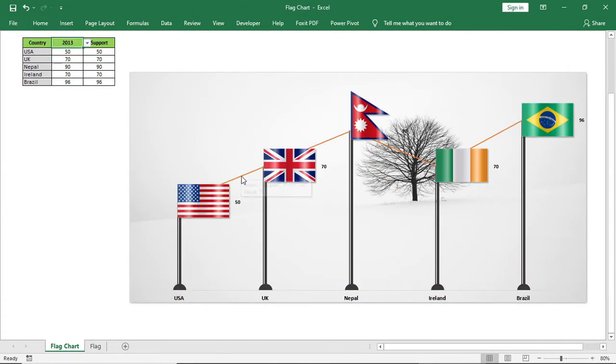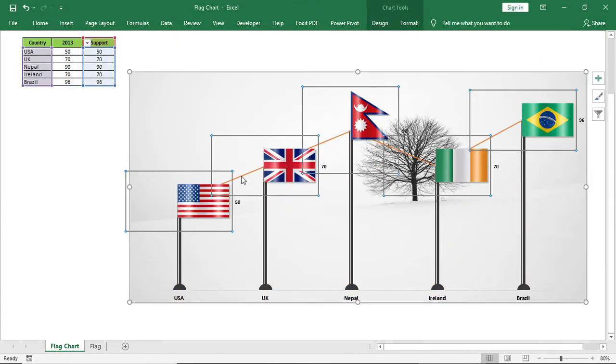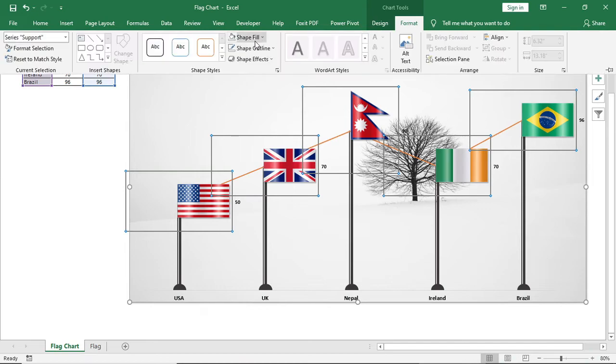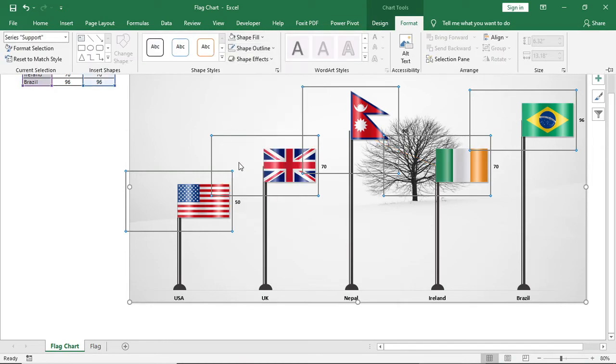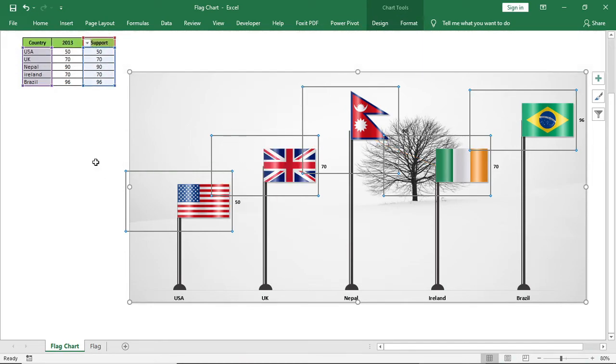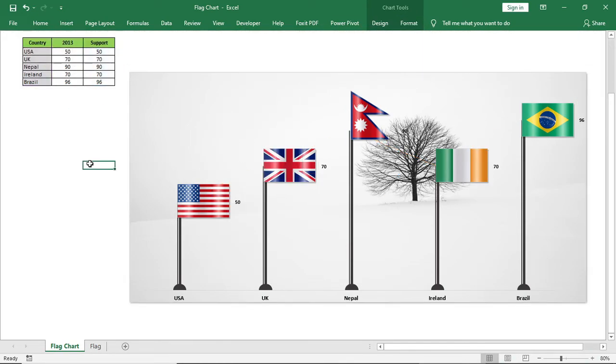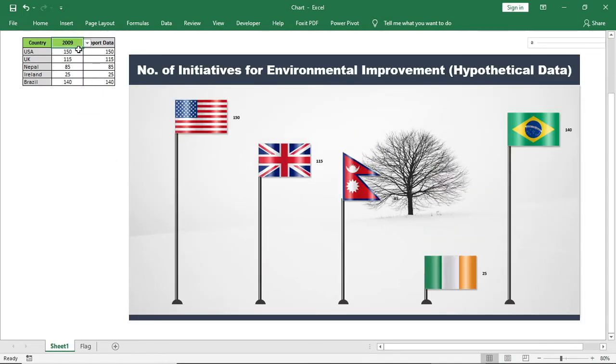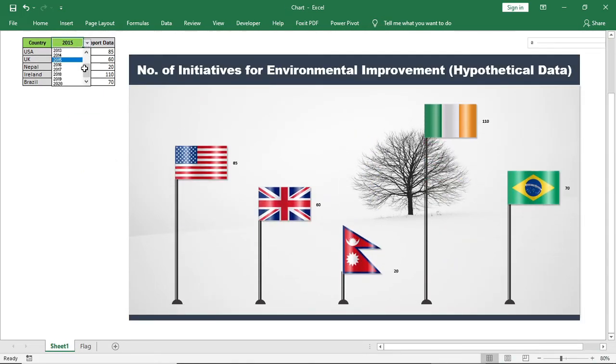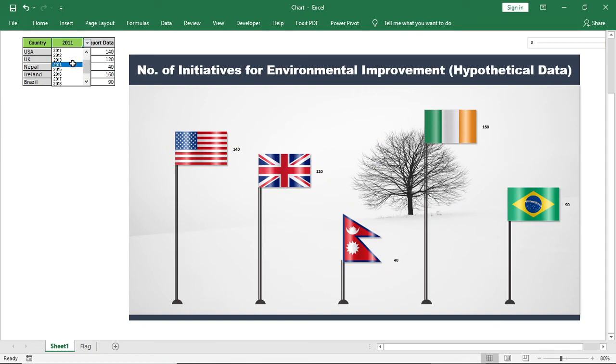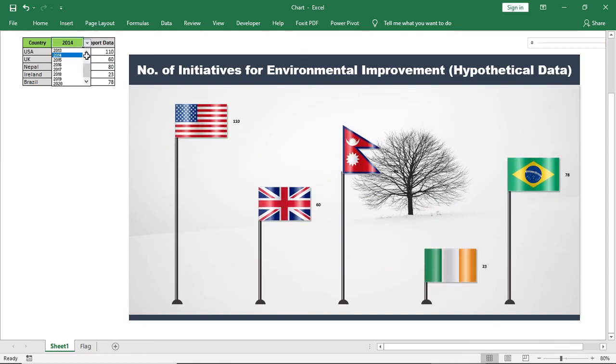Now select this line and give no outline. And our chart is ready. If you have enjoyed the video then don't forget to subscribe our channel and leave us a comment about your opinion regarding this visualization.